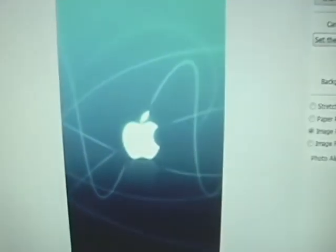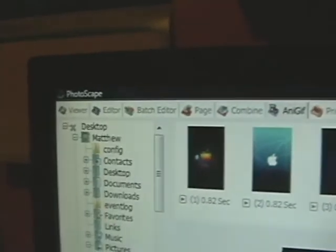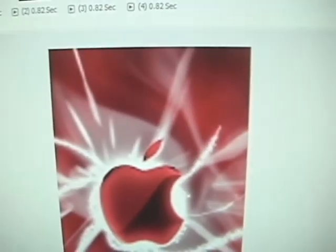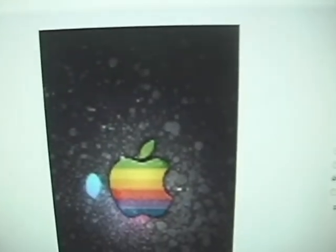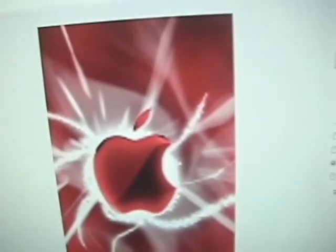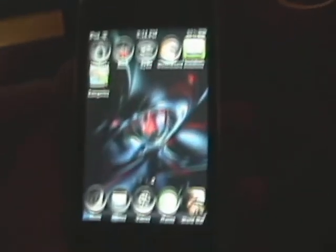I'm going to start off with the video wallpaper. You can see I'm using Photoscape. These are the four photos I got, the GIF is working, that's there, it's fine, it's my iPod.